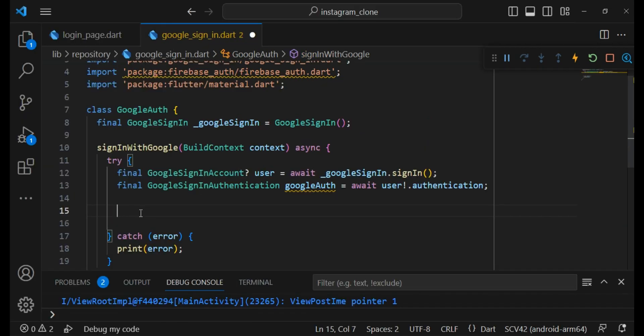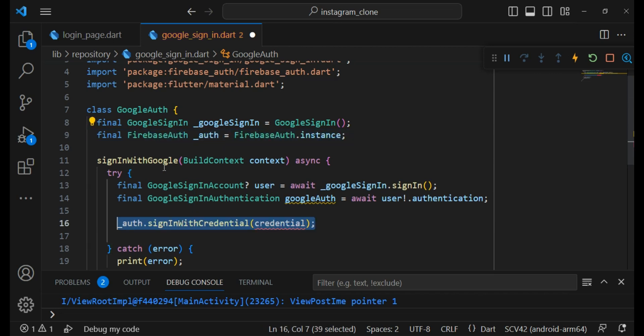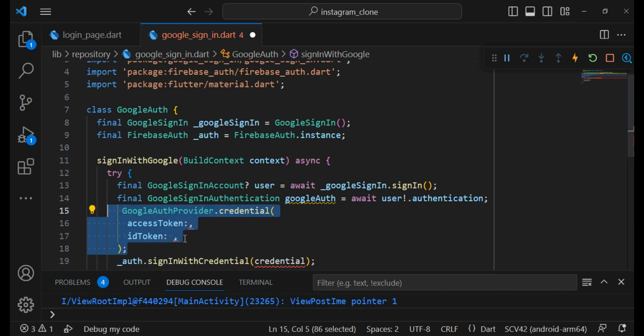Now we have to connect our GoogleSignIn with Firebase.auth. That's why I will create an instance of Firebase.auth and then call the signInWithCredential. Now I have to provide this credential. That's why I use GoogleAuthProvider.credential.